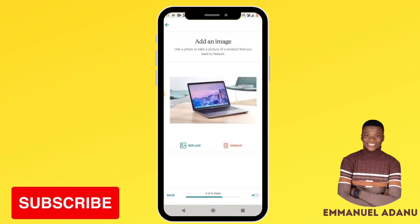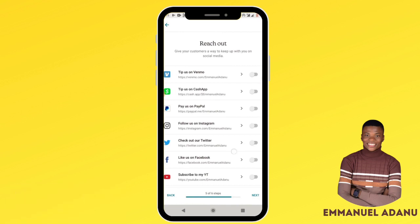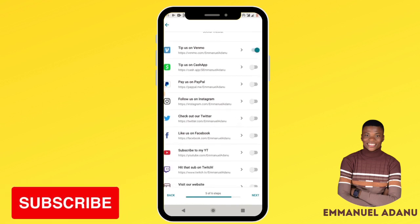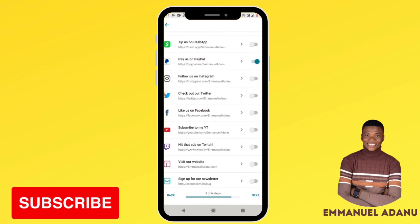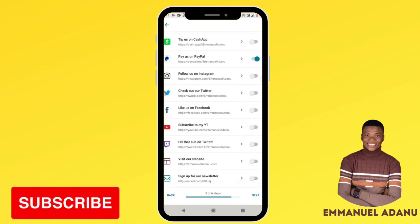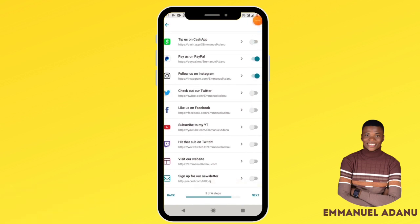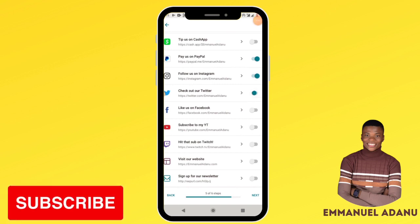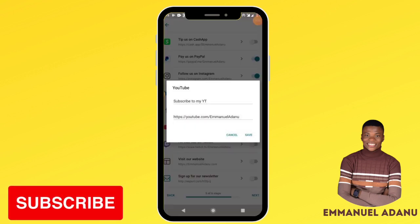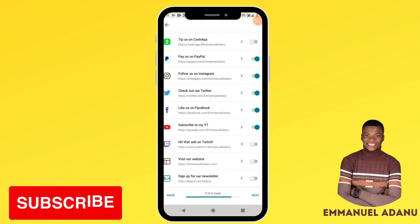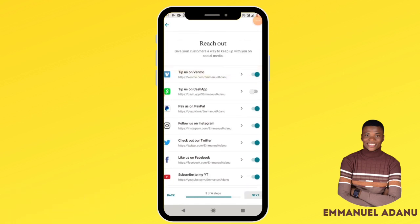Once the image is done, click next. Here you can add different platforms where people can contact you. You can enable PayPal to receive payments, and add buttons for Instagram, Twitter, Facebook, and YouTube — click each to edit the links. If you want visitors to sign up to your email list or visit your main website, add those buttons here, then click next.